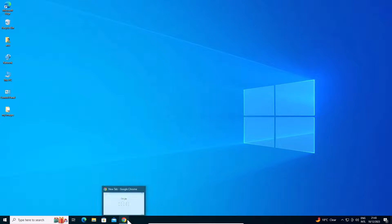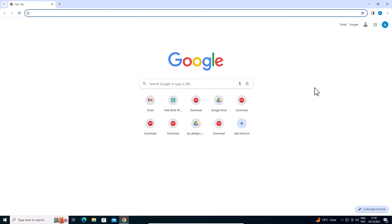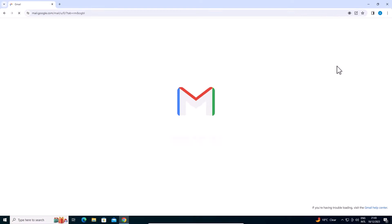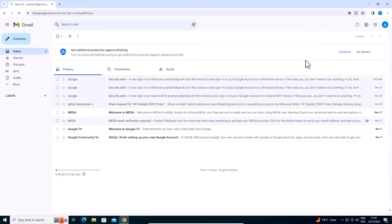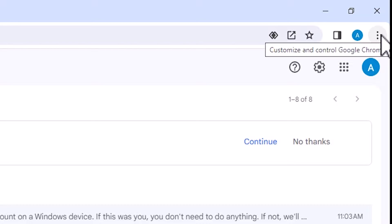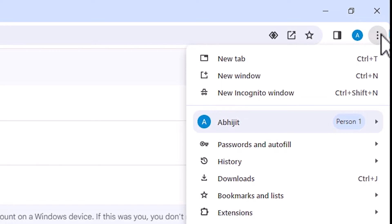First go to the Google Chrome and login to your Gmail account. Here is my Gmail account. Go to the three dots here and click on these three dots.